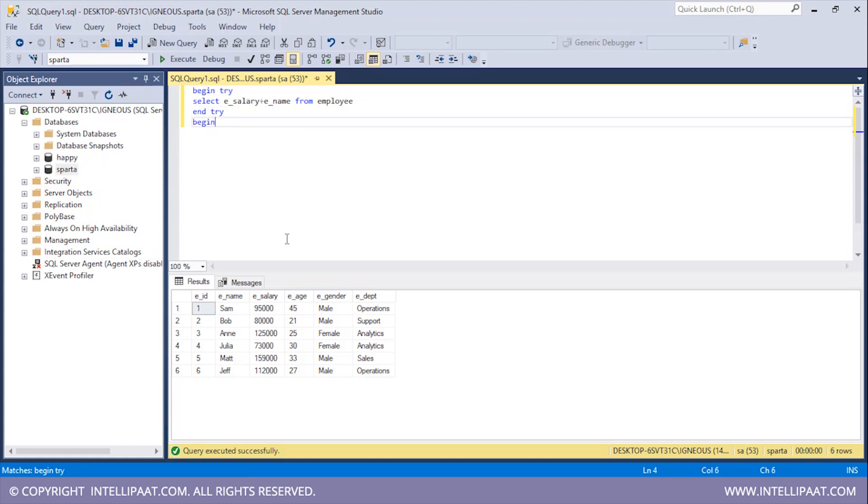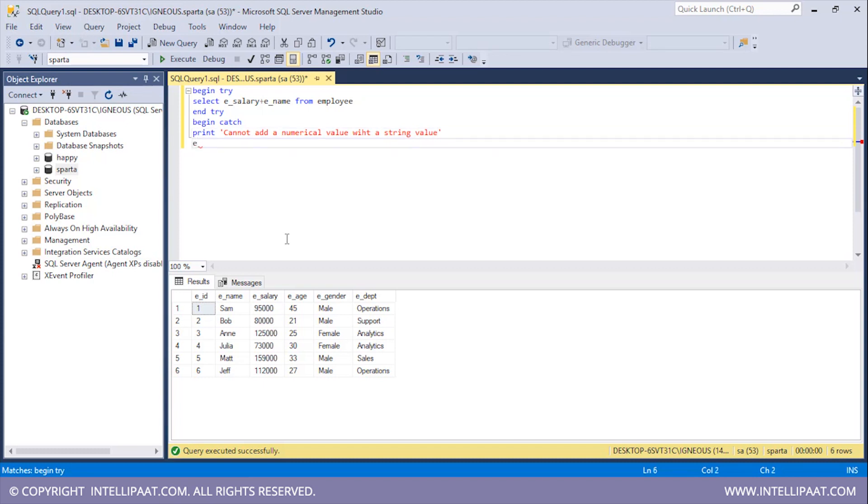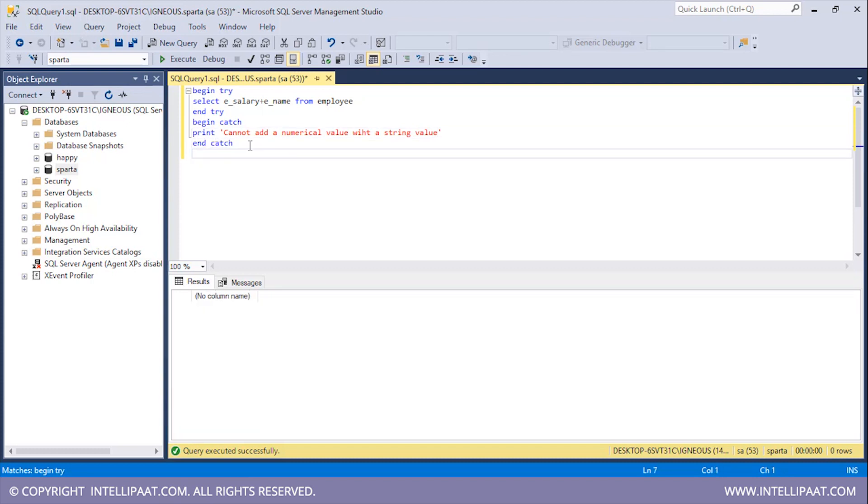After this I need to begin the catch block: BEGIN CATCH. Now inside this I will print a user-defined message. So PRINT, and I would want to print 'Cannot add a numerical value with a string value.' I will end the catch block as well. After this I will give the GO statement. Let me hit execute.